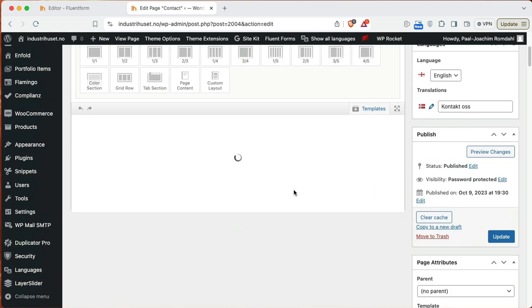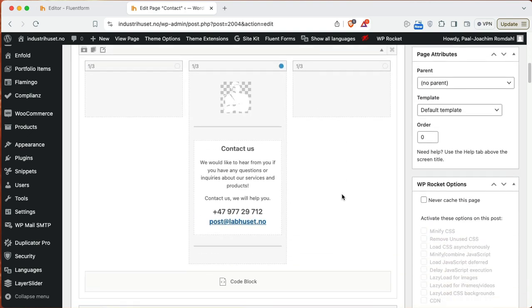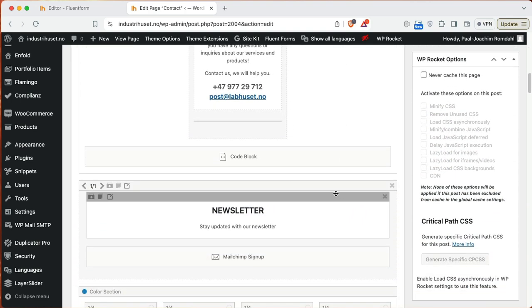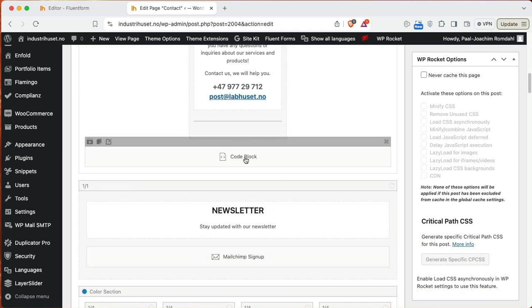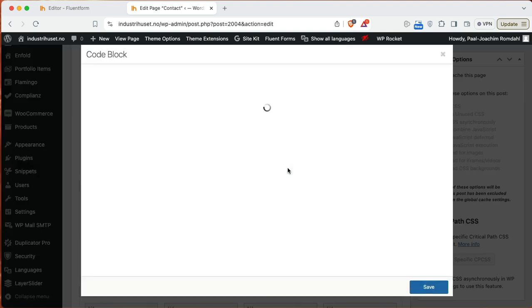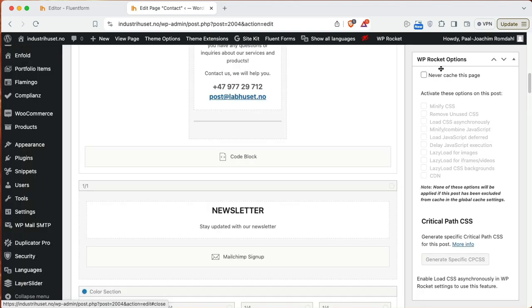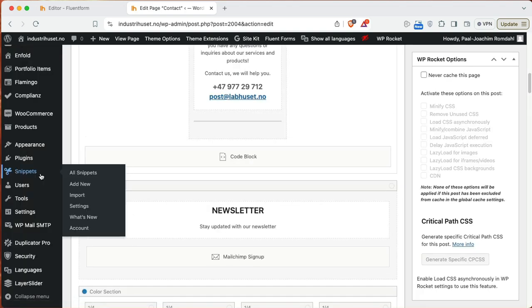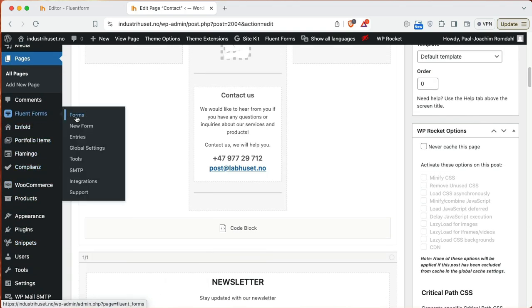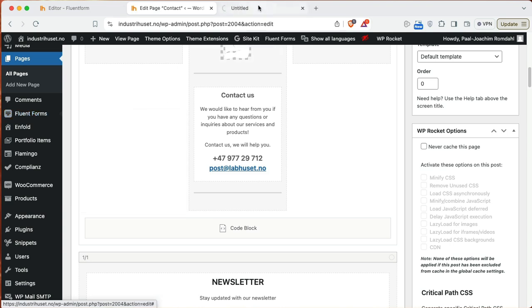So I will just find the contact form and here it is. And there is a code block here already added that contains actually Contact Form 7 information, and this I need to change for Fluent Forms.